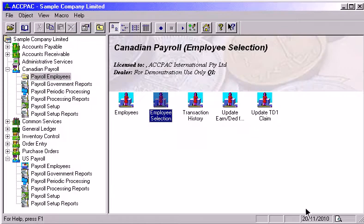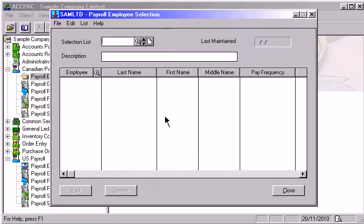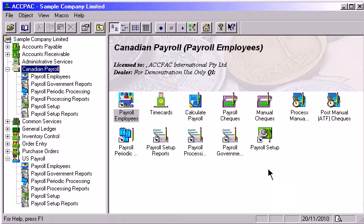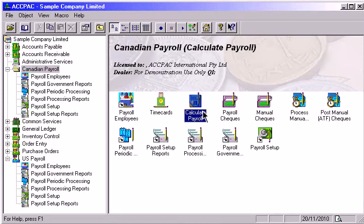The Employee Selections window lets you create groups of employees that you want to process or print together. There are various methods that can be used to issue paychecks for your employees. For example, the system can automatically calculate the payroll and then print the checks. The process for this is to capture time cards, calculate the payroll, and then print the checks.